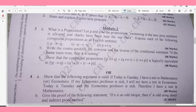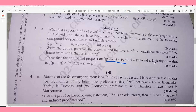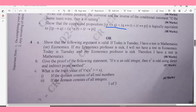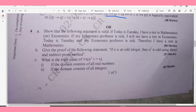Question 3c: Show that the compound proposition is logically equivalent to the given one — check the paper for details. Question 4a: Show that the following argument is valid: 'If today is Tuesday, I have a test in mathematics or economics. If my economics professor is sick, I will not have a test in economics. Today is Tuesday and my economics professor is sick. Therefore, I have a test in mathematics.' — 8 marks.